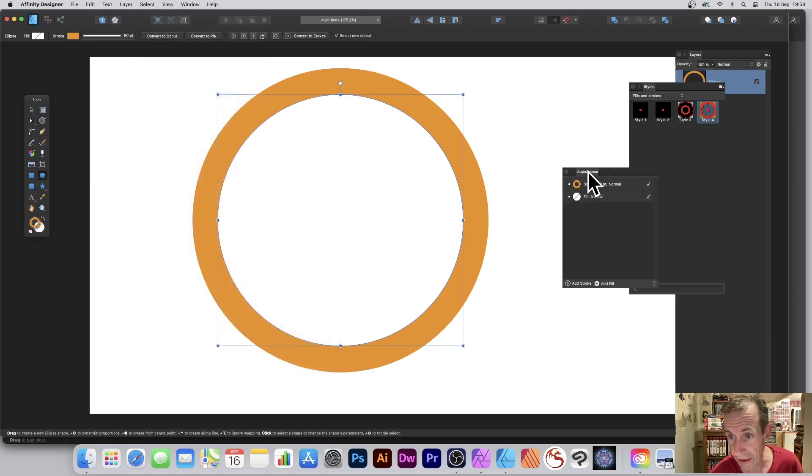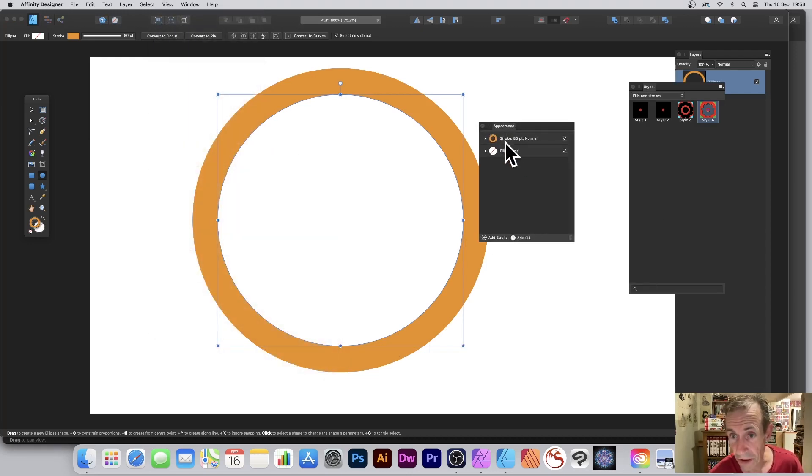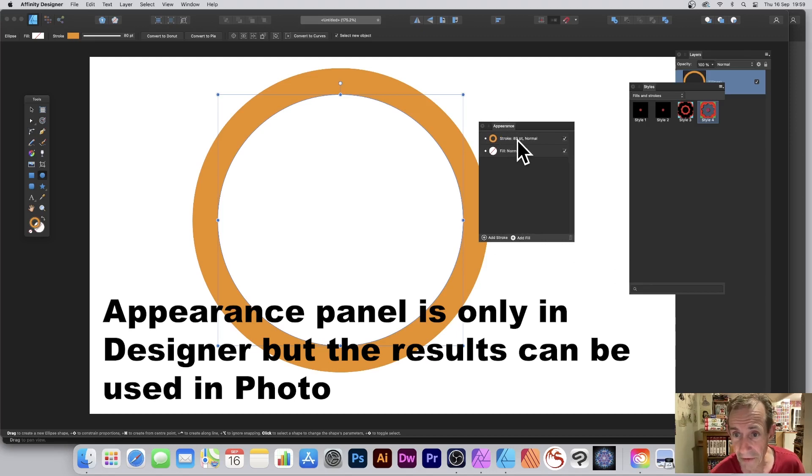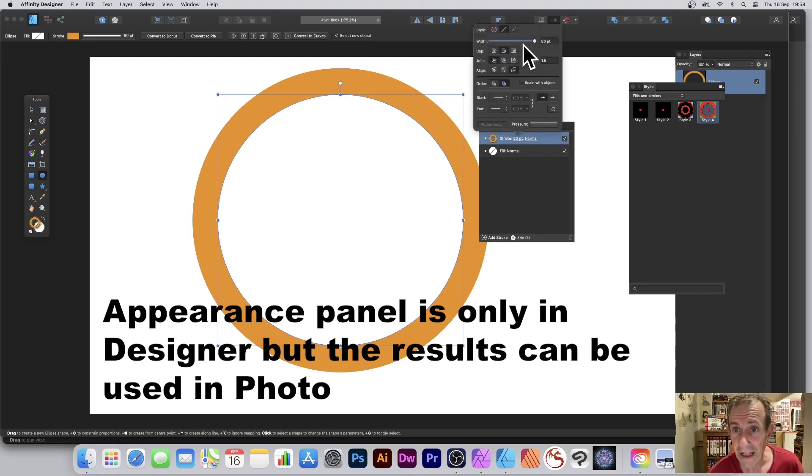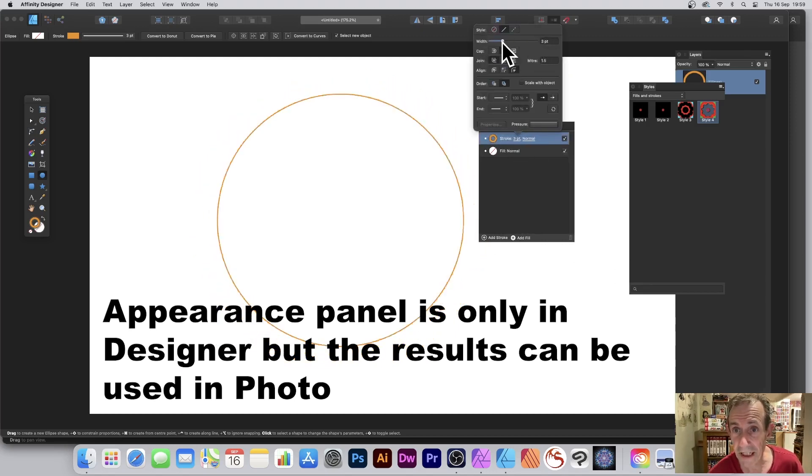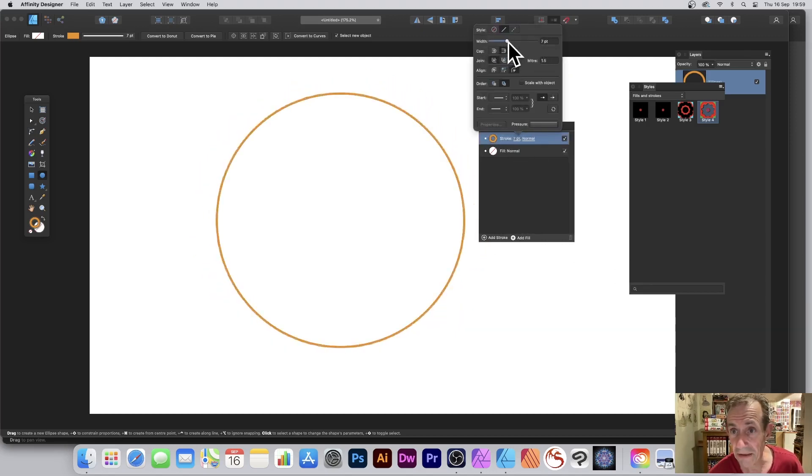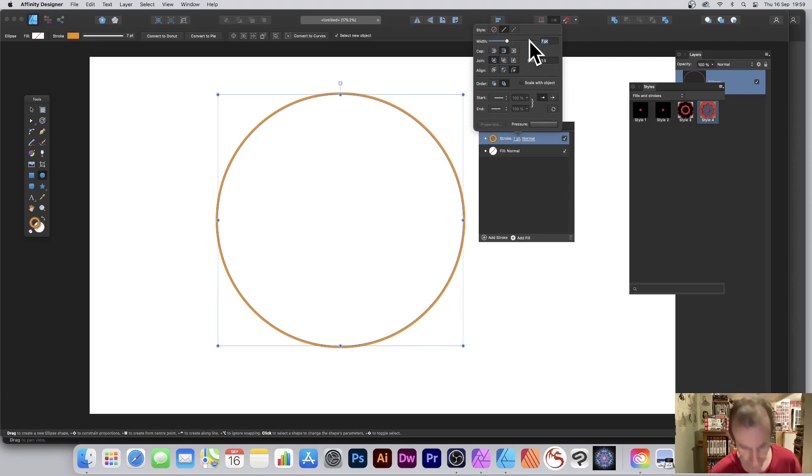You'll see you've got here a default appearance. Obviously this one's 80, you can vary it simply by going over there and clicking on that, maybe change it down to say 10. So I'm just going to go with 10 for that initial stroke.